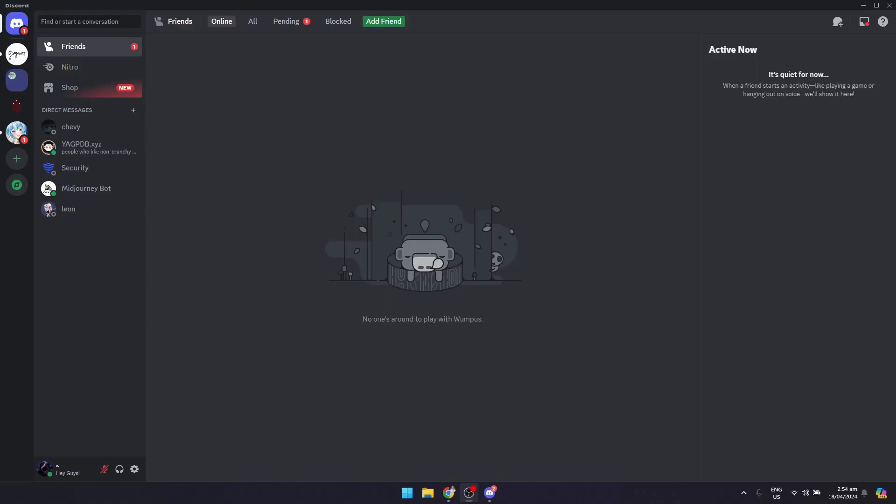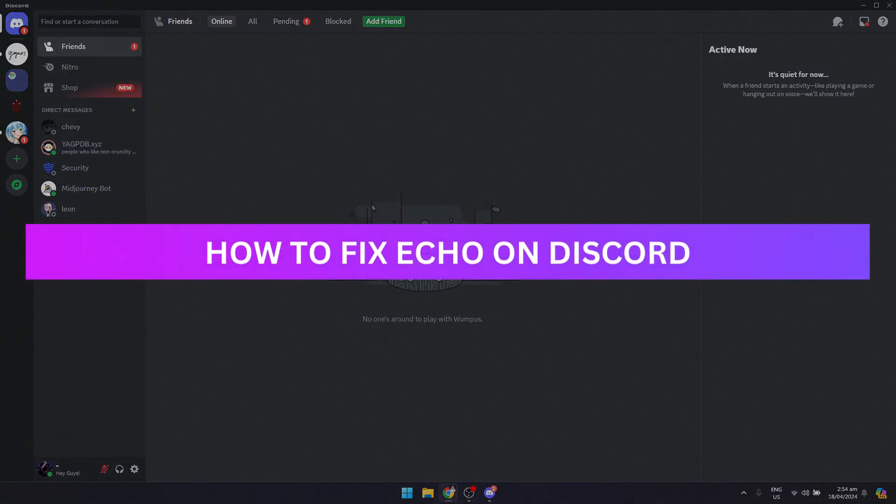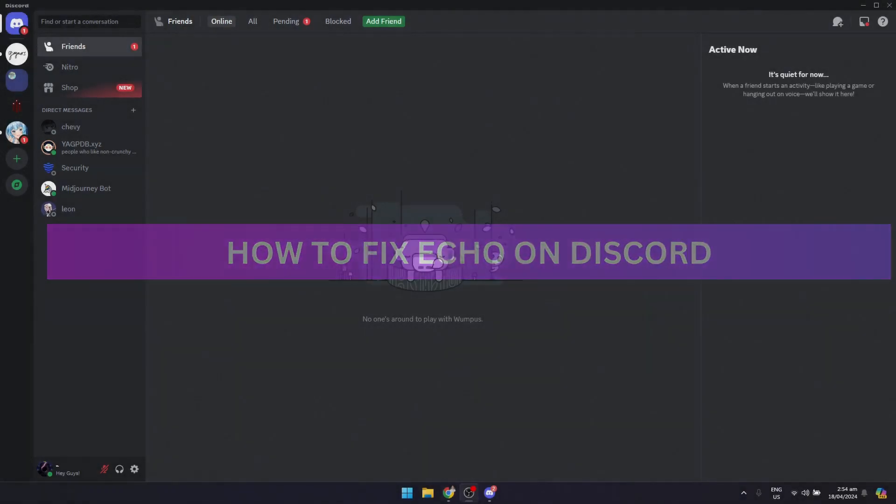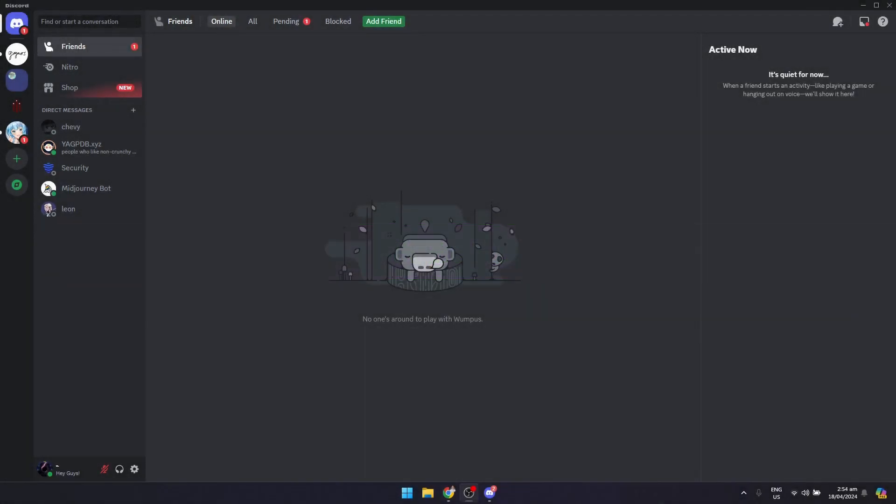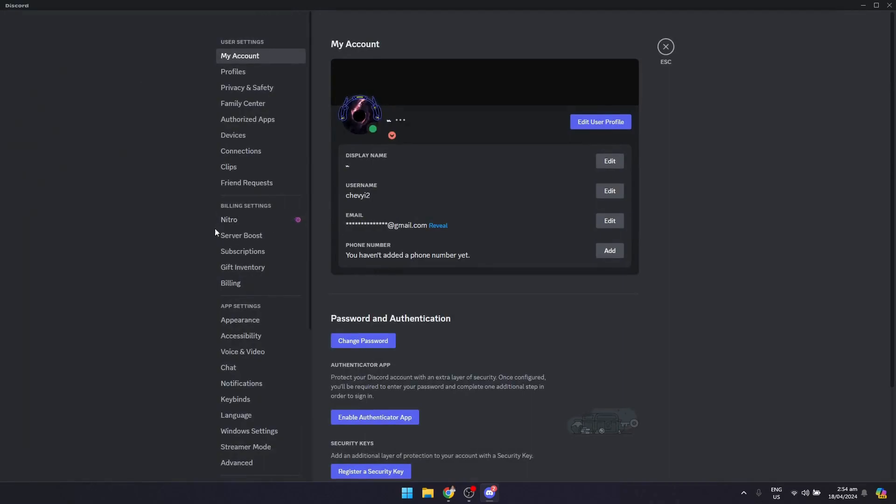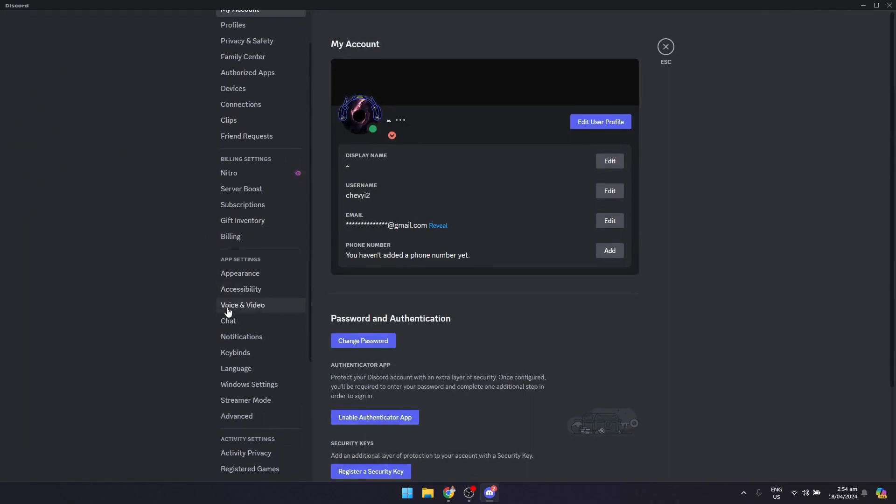Hey guys, welcome back. In this video I'm going to show you how to fix echo on Discord. This is pertaining to the echo when you are in a voice chat or in a voice channel. To fix it, go to user settings right here, scroll down till you see the voice and video section.